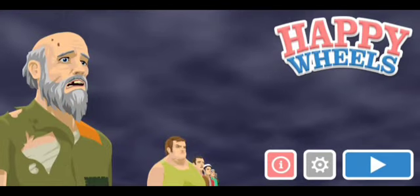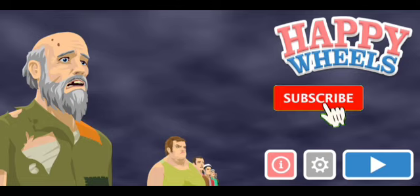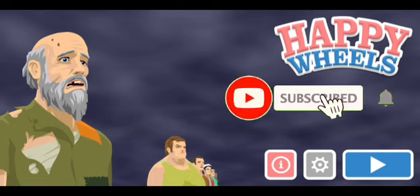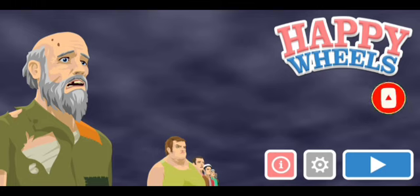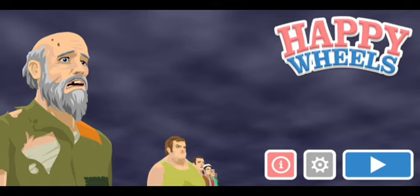Welcome back to Happy Wheels, where we will be happy torturing each and every one of these ragdolls. As always, if you are enjoying Happy Wheels, please go smack that like button and also check out the latest video and the latest playlist, which is Grand Theft Auto High City Side Mission.